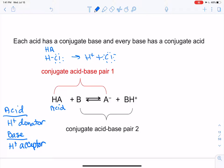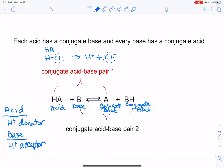HA is the acid, and we call A- the conjugate base. B is the base. The base is going to accept the H+ from the acid and it will become BH+, because H is +1 and if you add that to a neutral molecule, it has a net charge of +1. So BH+ is our conjugate acid. The conjugate acid-base pairs are HA and A-, and B and BH+.